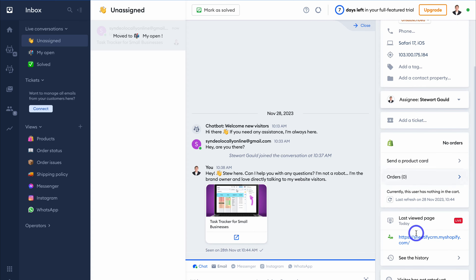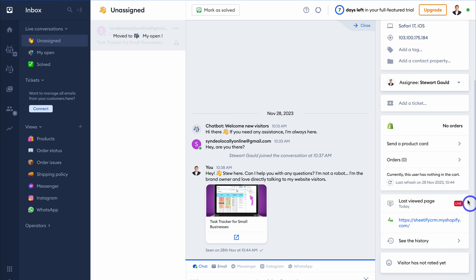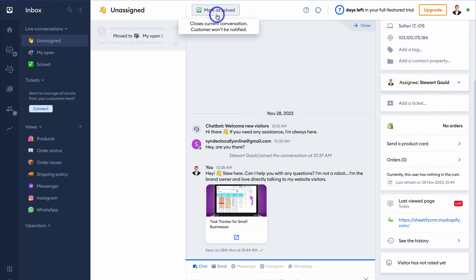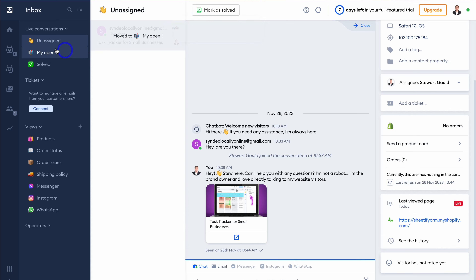You can see that the product card has been added, and the website visitor can simply click it and that's going to take them to the product page. You can see the visitor is still live on the website along with other history. Navigate up to Mark as Solved to mark this conversation as solved. You also have open and solved conversations, and you can manage all your customer emails from here too.